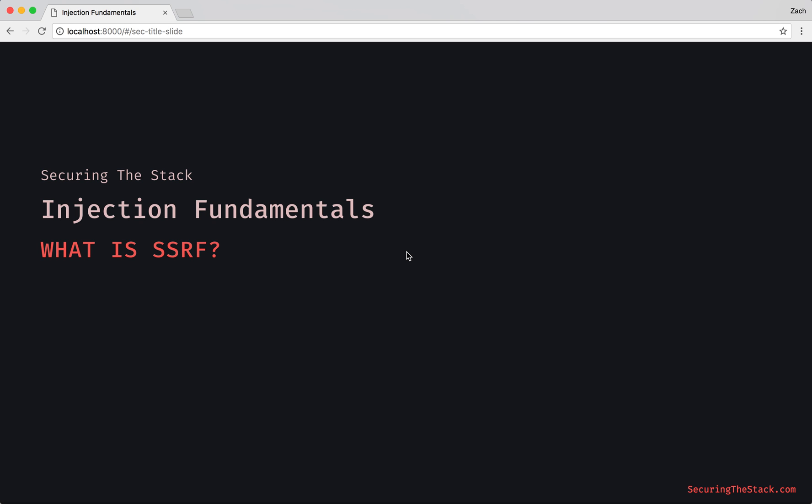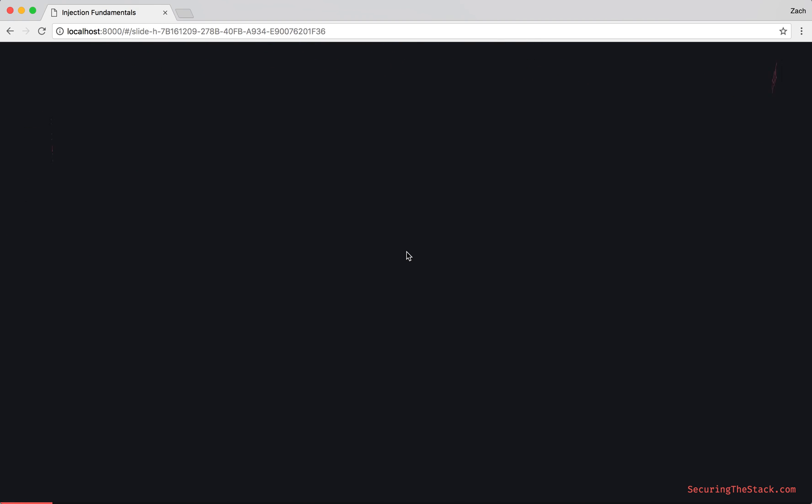Welcome to another Securing the Stack episode. I'm Zach Roof, and in this episode, we're continuing our Injection Fundamentals journey. Specifically, we're going to answer the question: what is SSRF? Let's check it out.